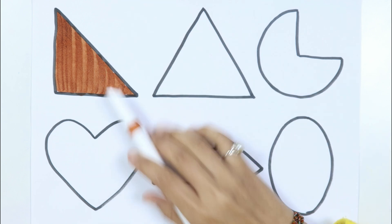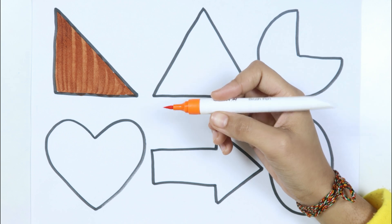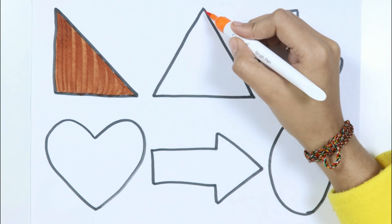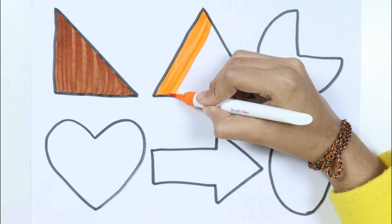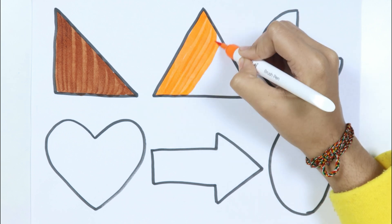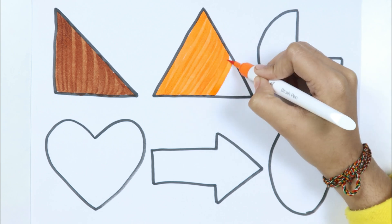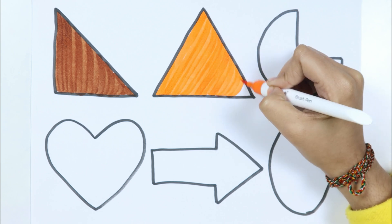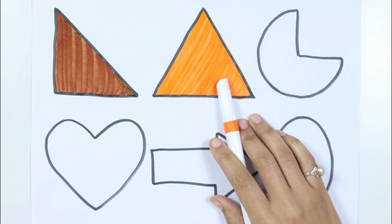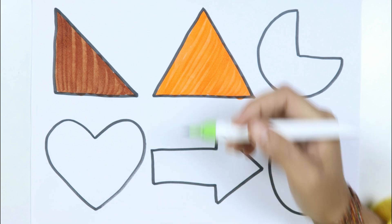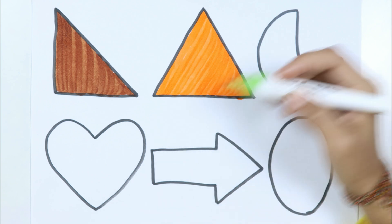Right triangle. Orange color. Triangle. Light green color.